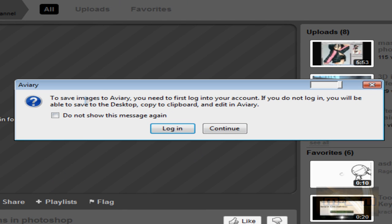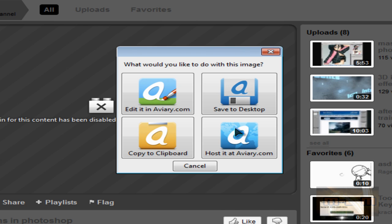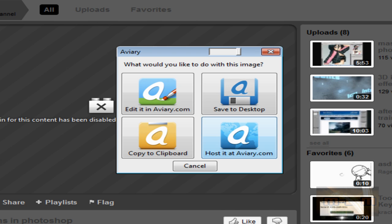It asks you to log in. You just continue. Don't show this again and continue. No login necessary. And here you have a few options.